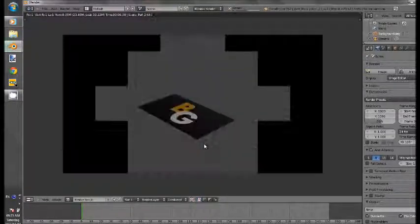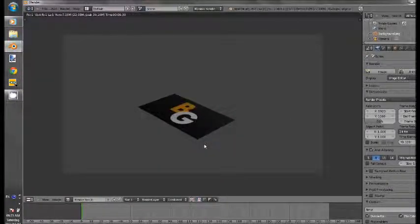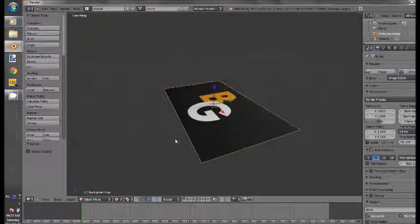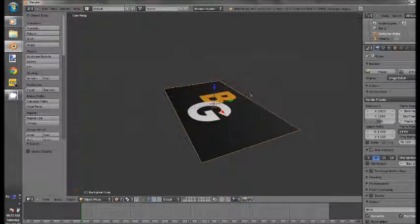If we render, voila. Okay, it's very cool.